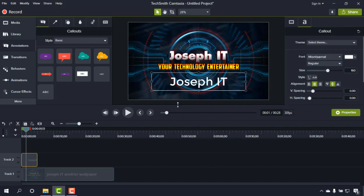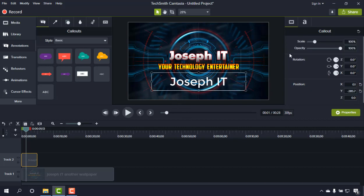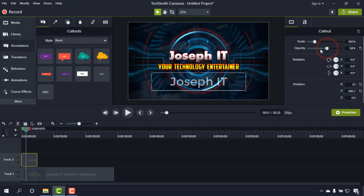They are a little bit less transparent, and I'm just going to Visual Properties and going to decrease the transparency of the writing, as you can see on the screen.